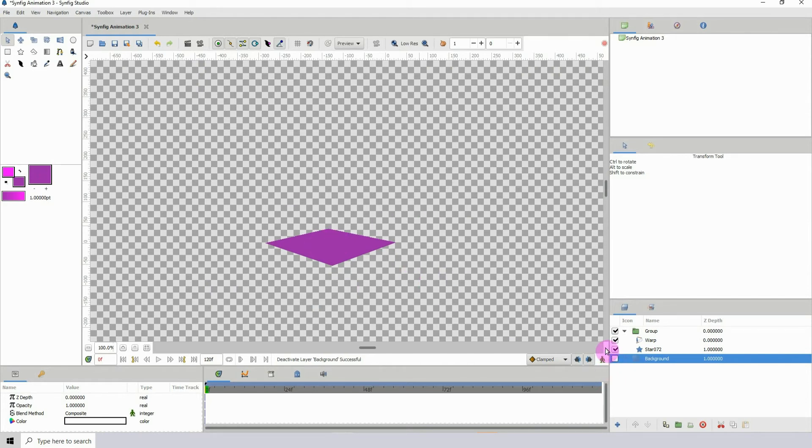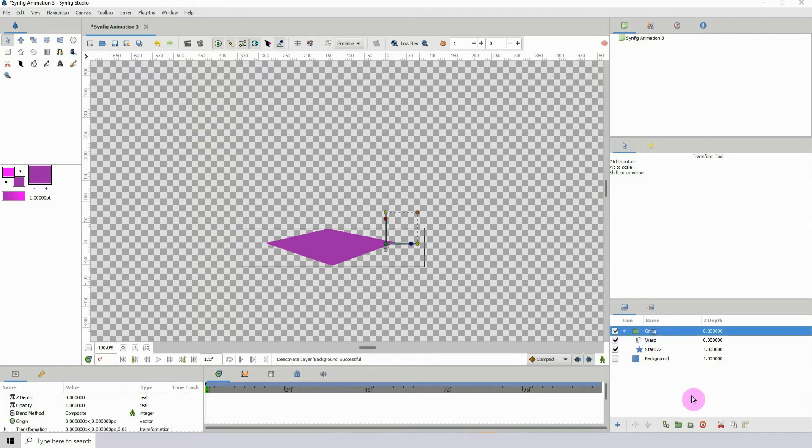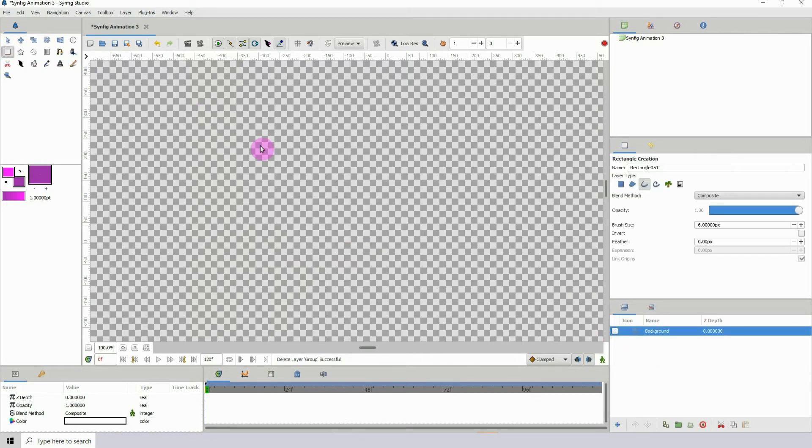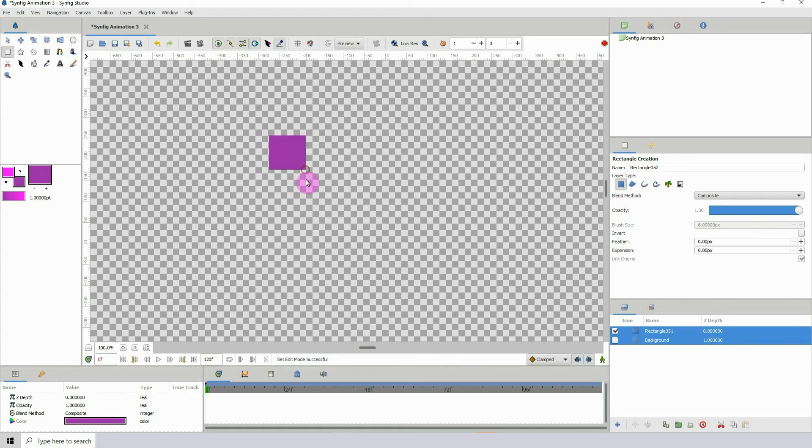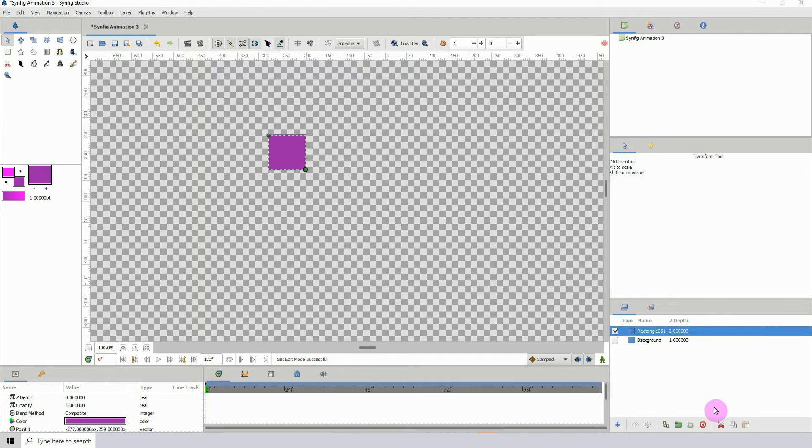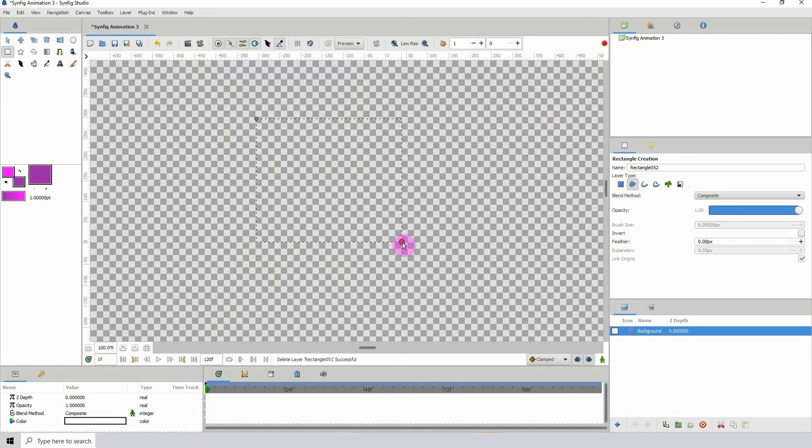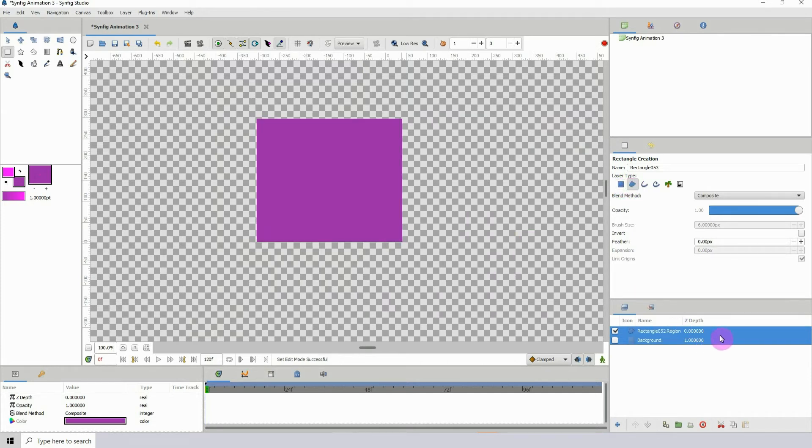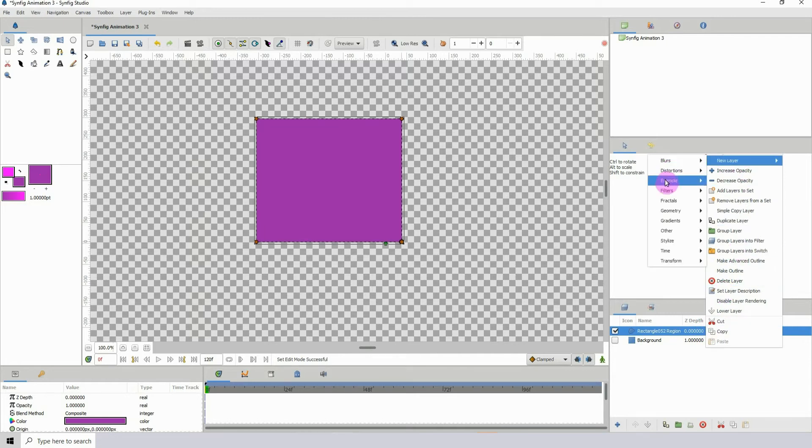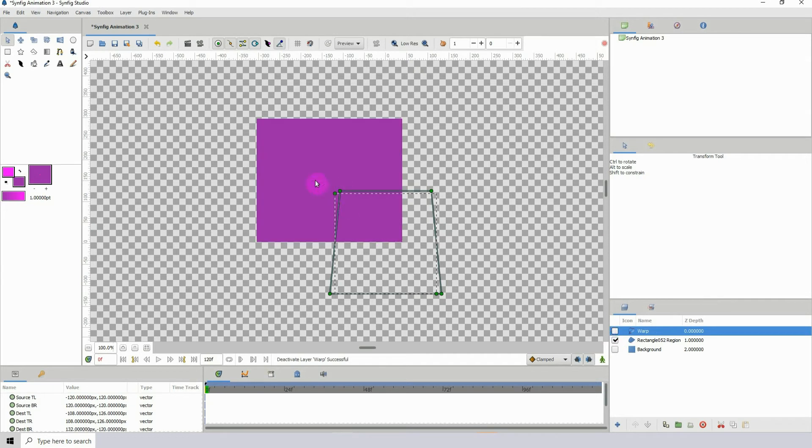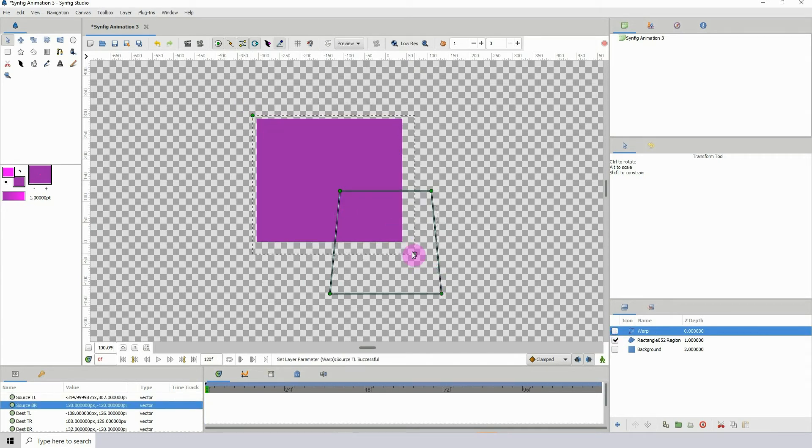This is how it will look without the background being turned on. I'm actually going to just delete this and create a rectangular shape. I think I'm going to go with this layer type here. Just create my shape, then right-click, new layer, distortions, and warp.